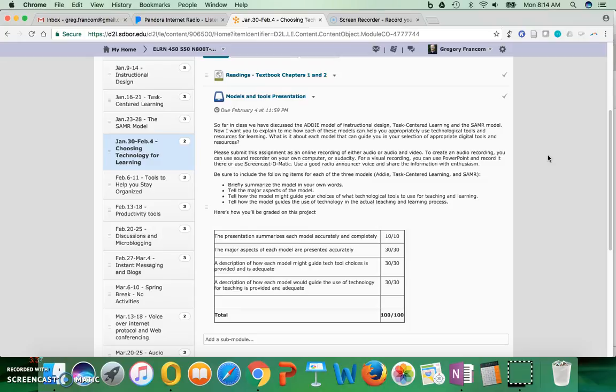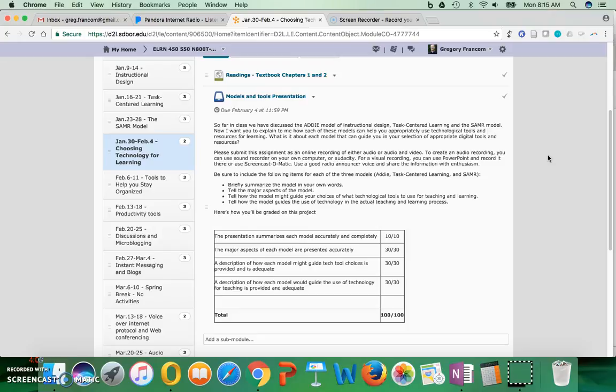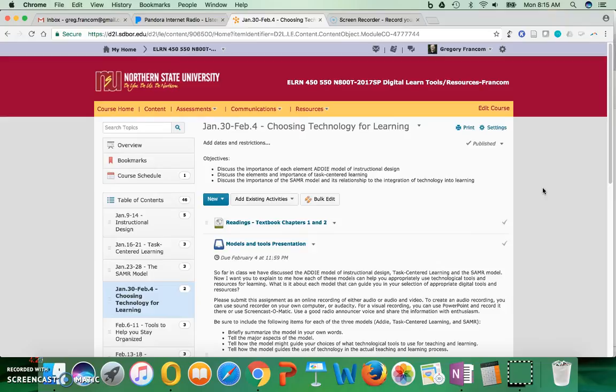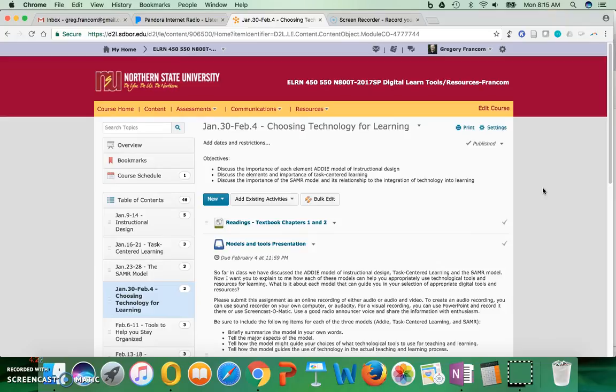These models, looking at the big picture, can help us choose the digital learning tools and resources that we might use. But they also can guide us in what ways we should use those tools that we've chosen. For instance, with task-centered learning, we know that we should choose tools and then use tools in a way that will support centering learning on real-world tasks in an authentic way and also allowing for application, demonstration, integration, and all those different elements.